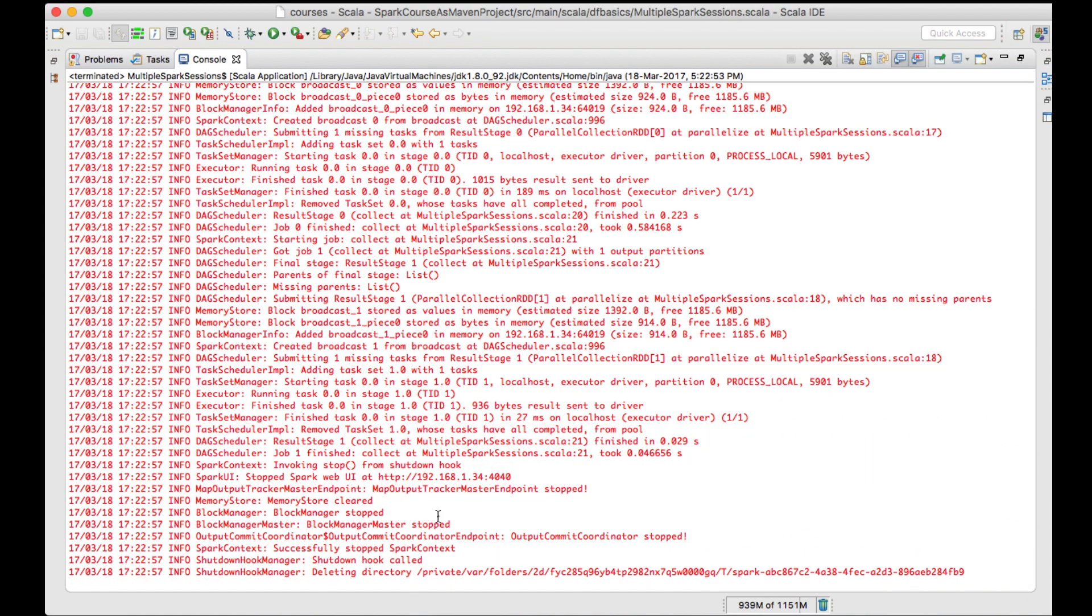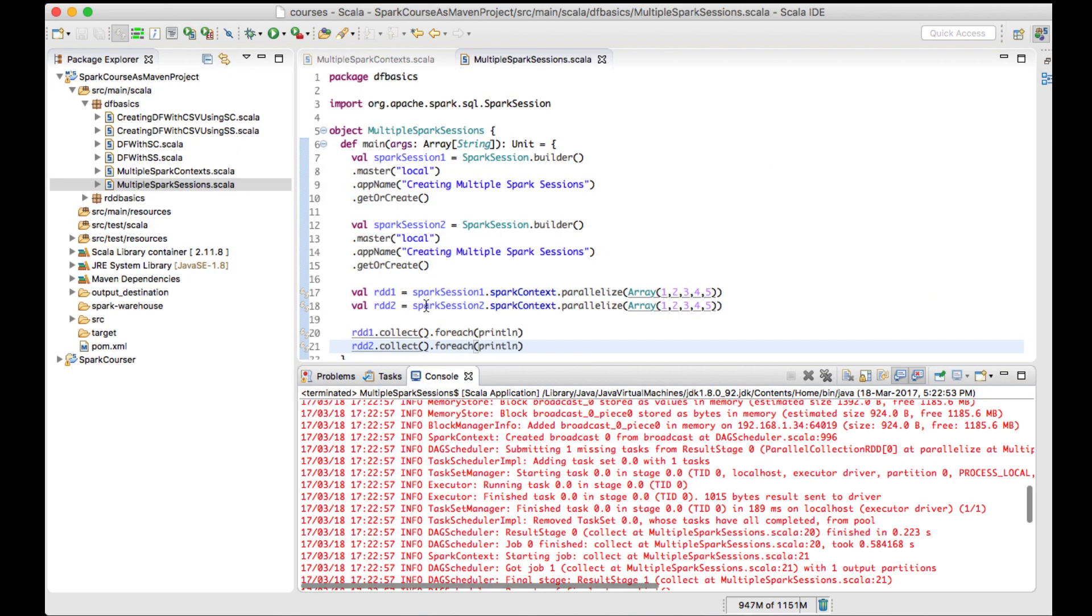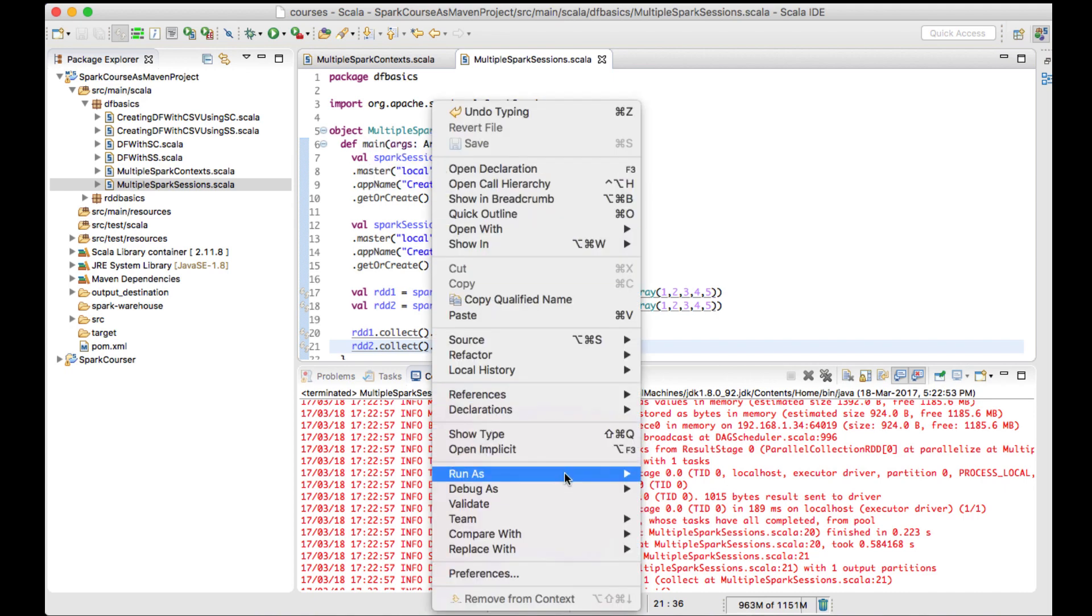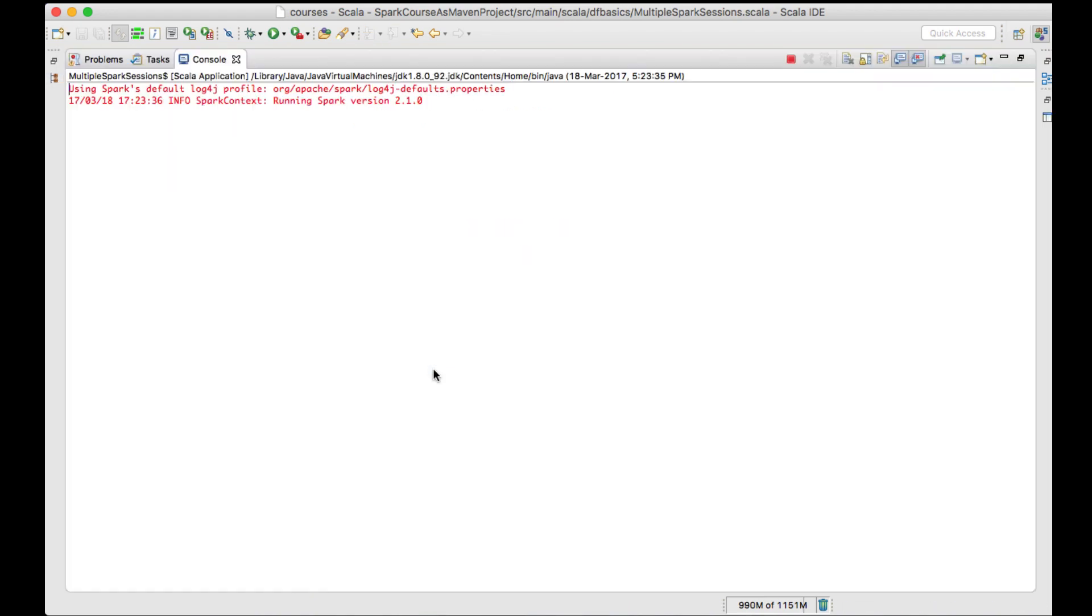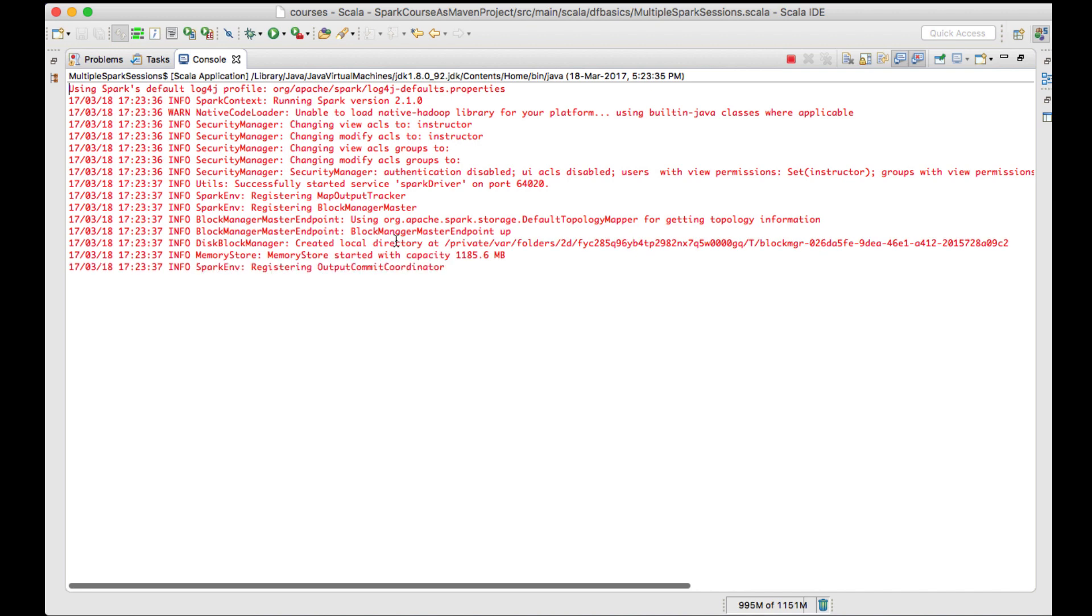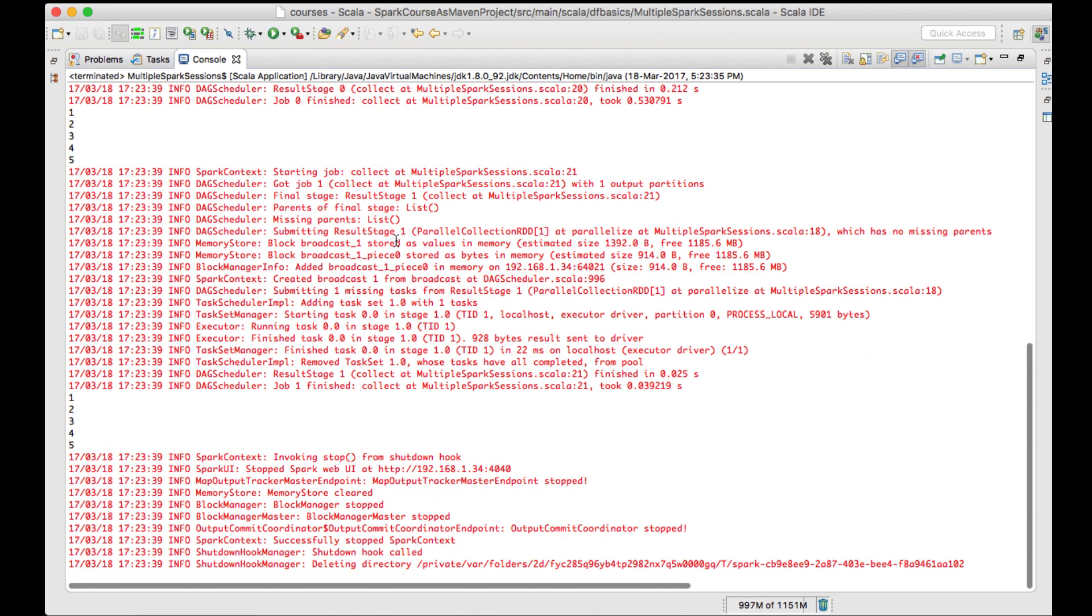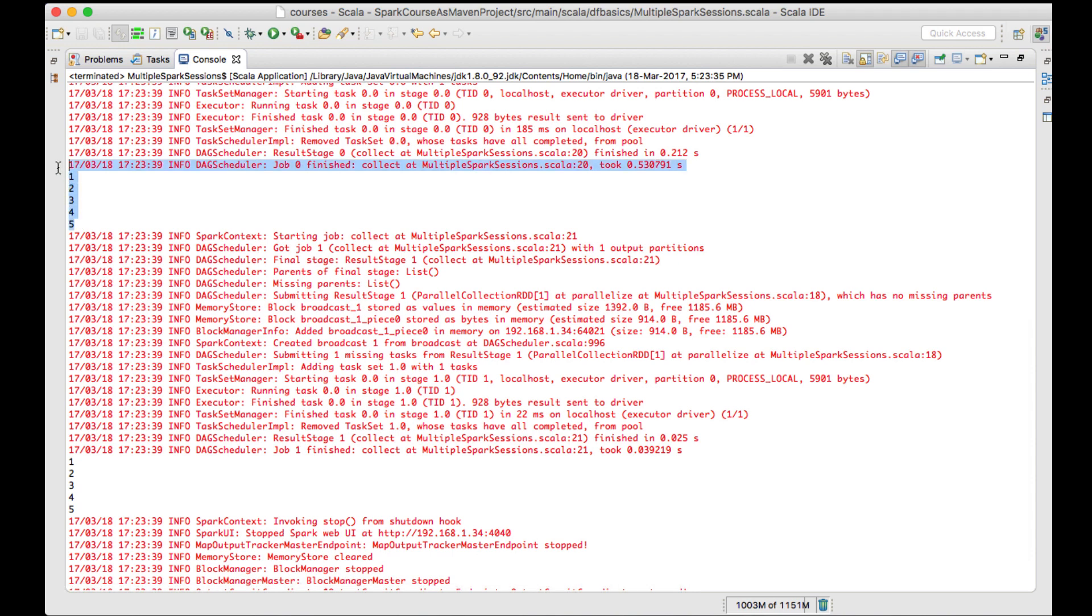We understood that we can create more than one Spark session in a single job. Let's see if we're getting a proper result and the RDDs are creating properly. I'll run the job again to see if we're able to create the data. Yes, you can see the data is being created properly.